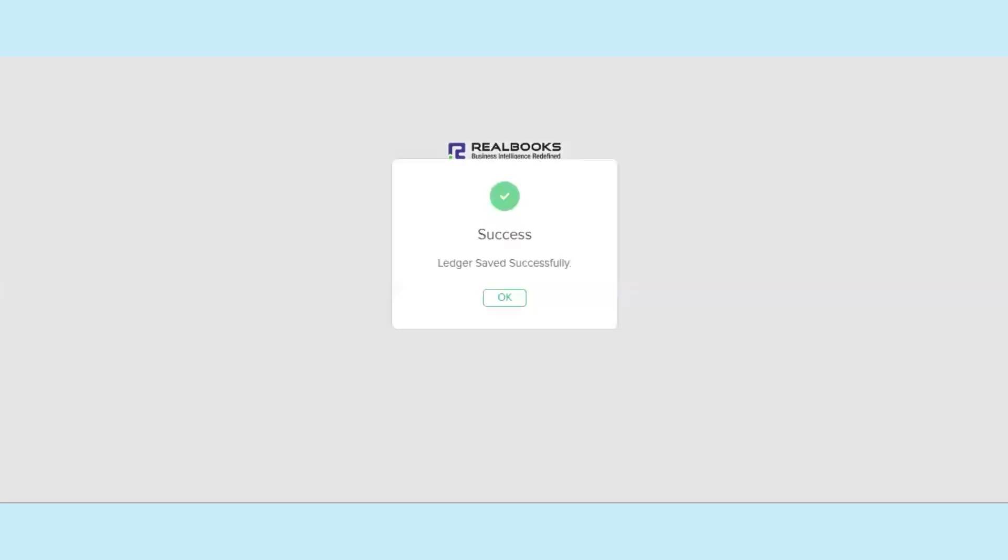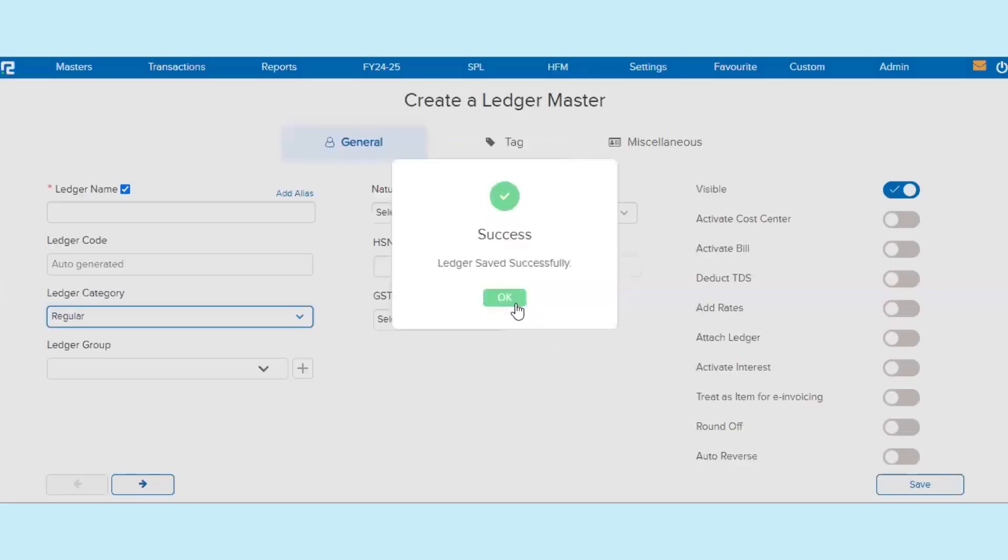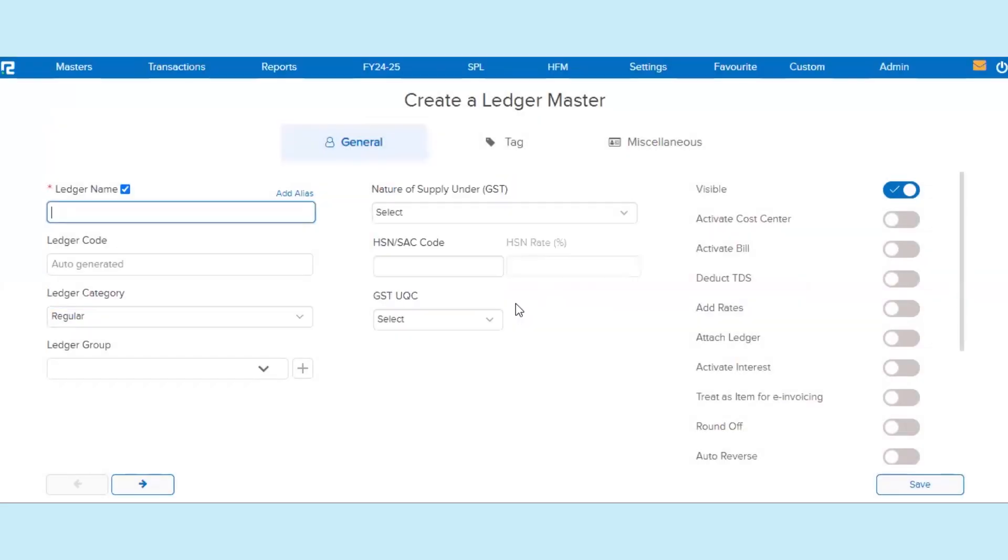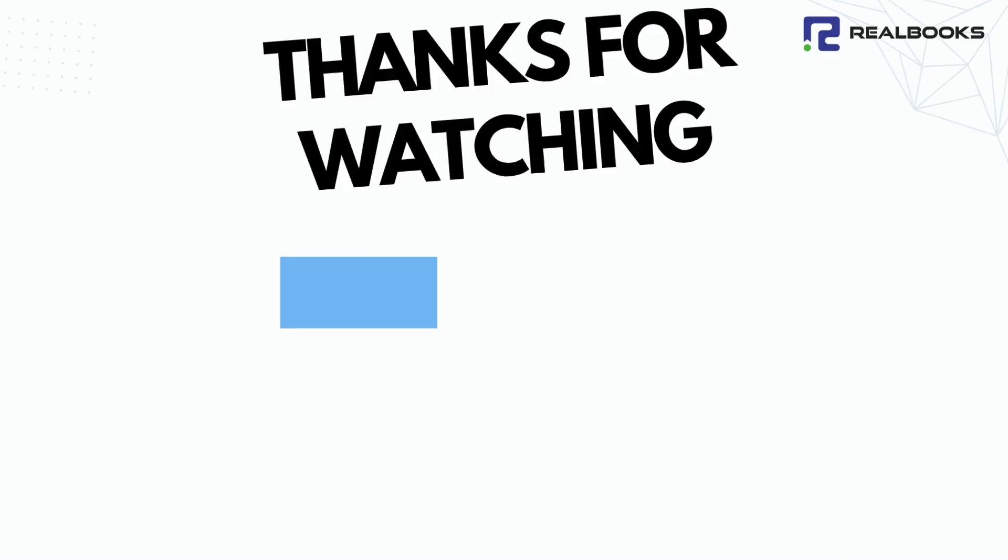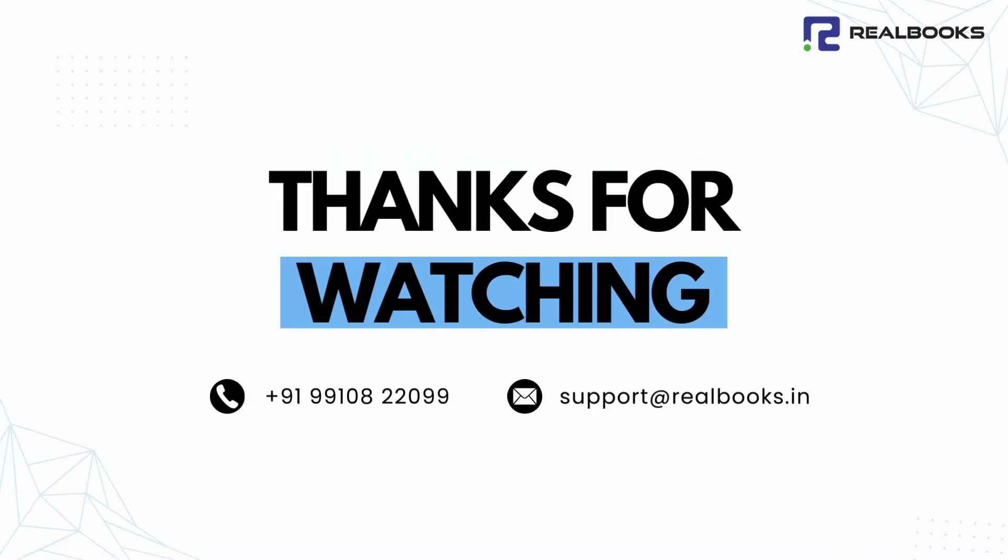That is it. The bank ledger master is created successfully. Feel free to contact us if you have any queries. Thanks for watching.